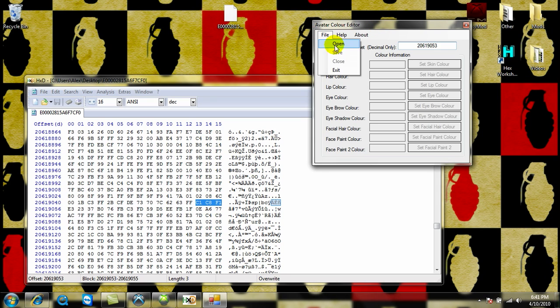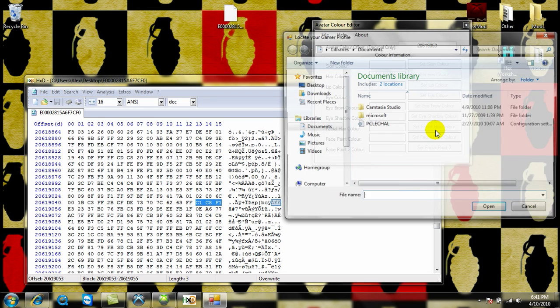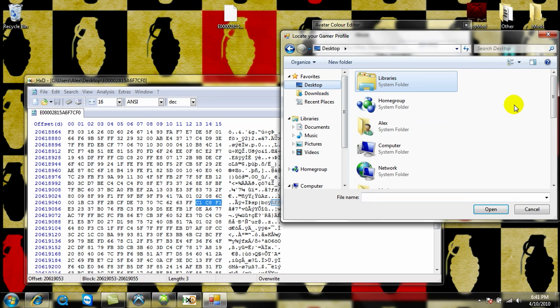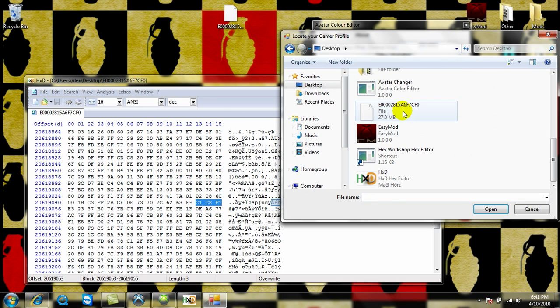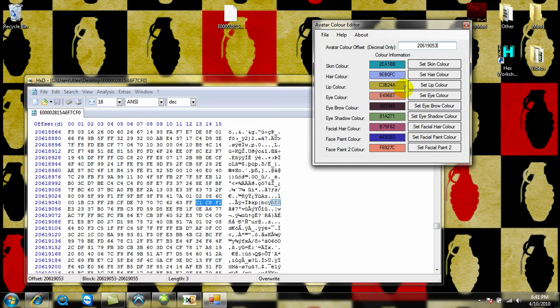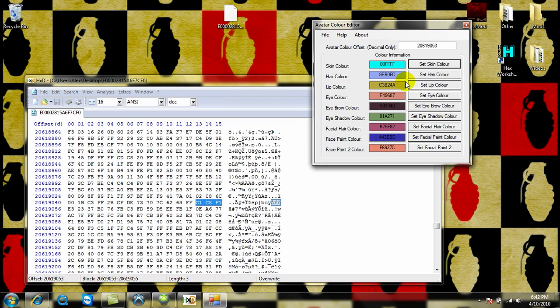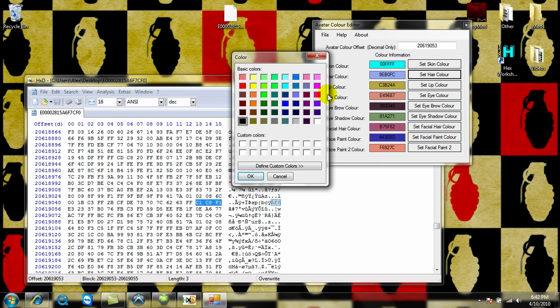Then, open up your profile from your desktop, then it's going to show all your skin colors, your hair color, so I'm going to change my skin color to that. Hair color, let's do pink.